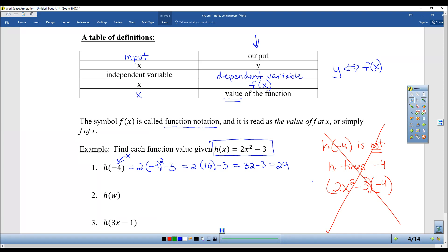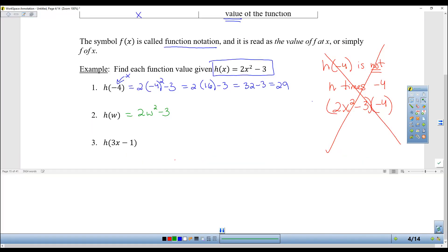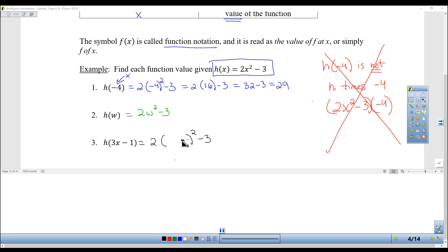You can also do h of w — that simply means you put a w in where there's an x. Or you could put 3x minus 1 in where there's an x. I usually start the problem by writing the function with the x spot left blank, then look at what's in the parentheses and put that in wherever there should be an x.